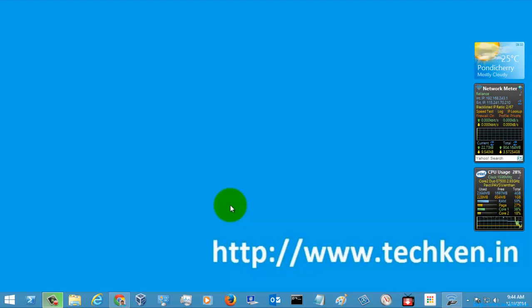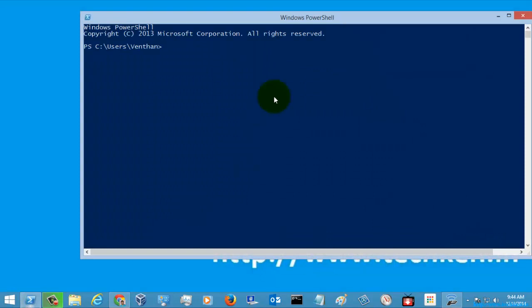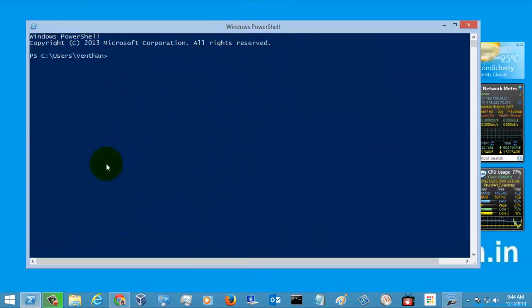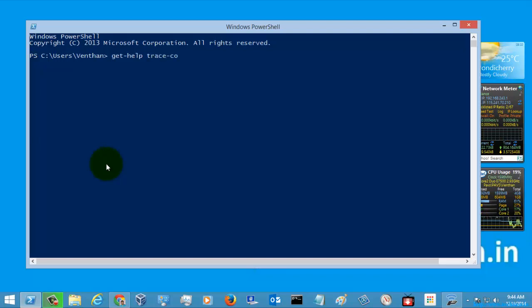Hi, it's Poodoo and this is another PowerShell command. The command you are going to see is Trace command.